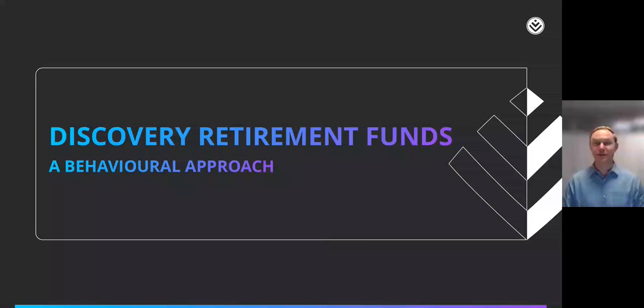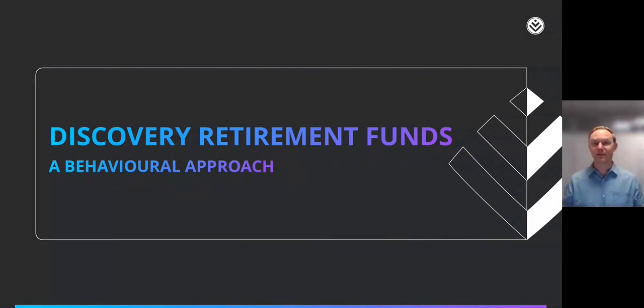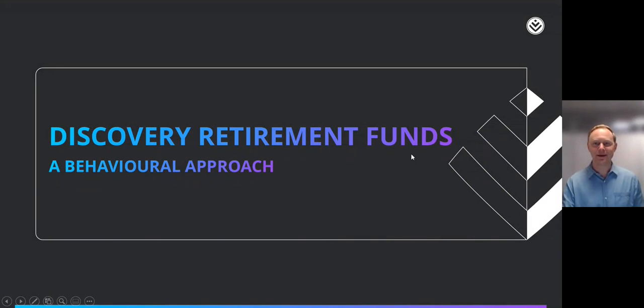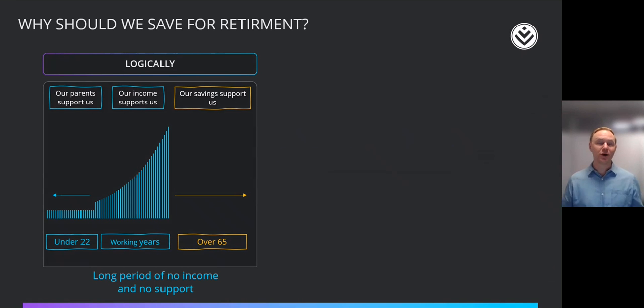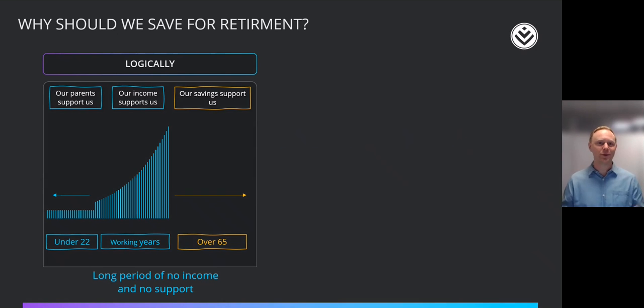Head of Product at Discovery Employee Benefits. It's a pleasure for me to share some of our thoughts on a behavioral approach to retirement funds, something that we think the industry is desperately in need of.